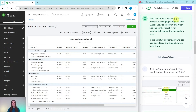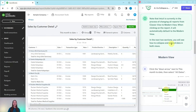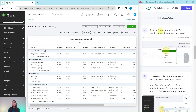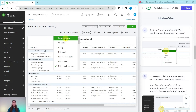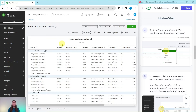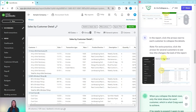Note that Intuit is currently in the process of changing all reports from classic view to modern view. When clicking on a report it will automatically default to the modern view. In the next two sections you will see how to collapse and expand data in both the modern view and the classic view. Let's start with the modern view — click on the down arrow next to month-to-date to select All Dates, and the report will automatically update.